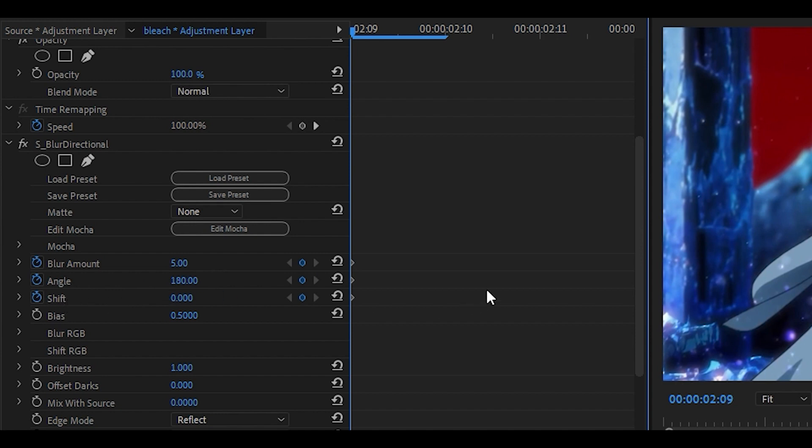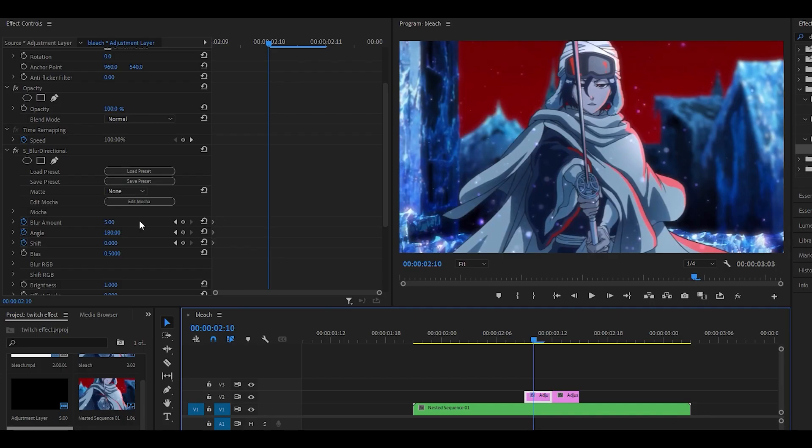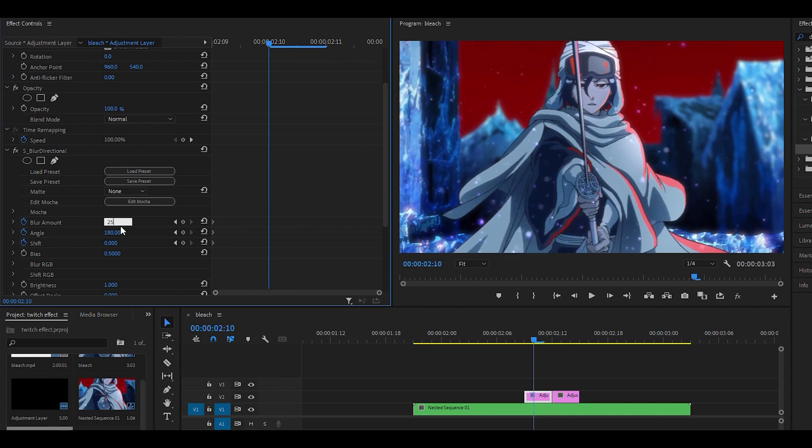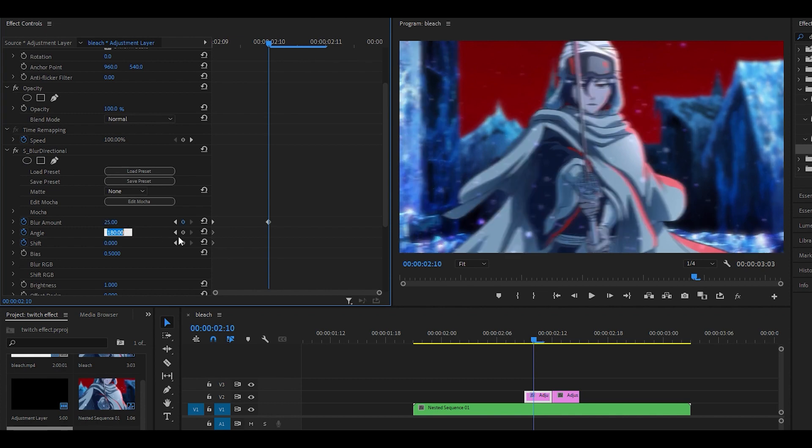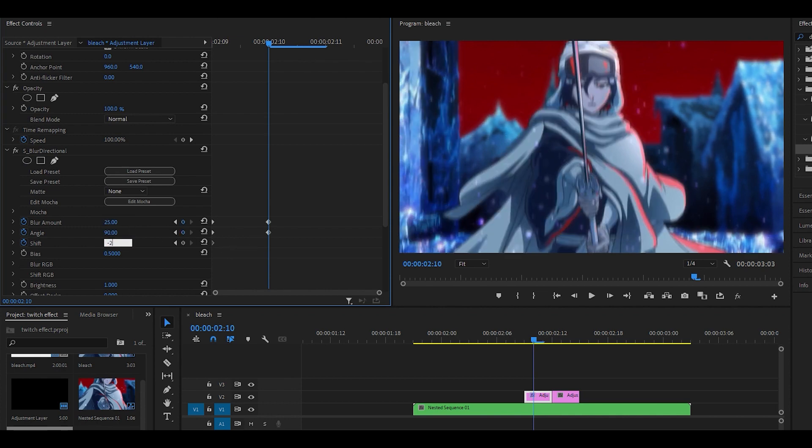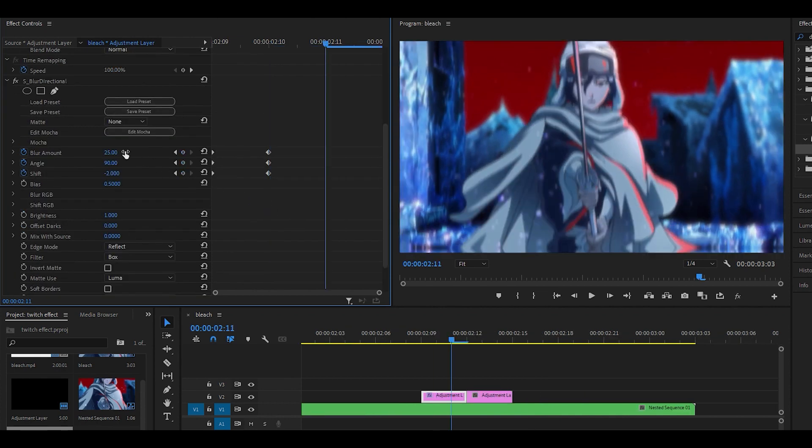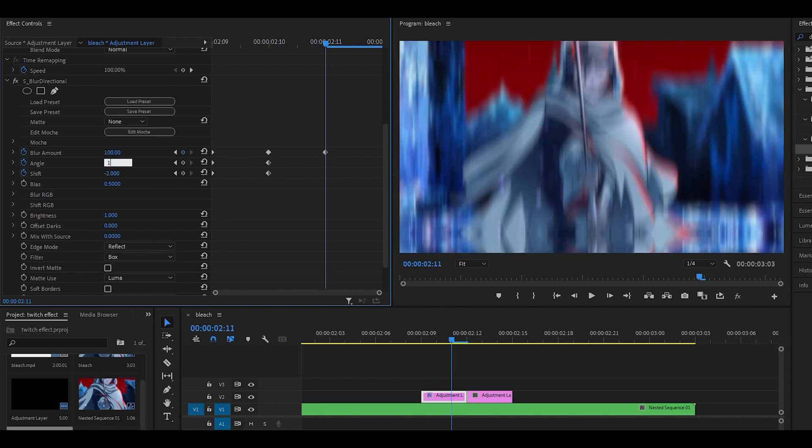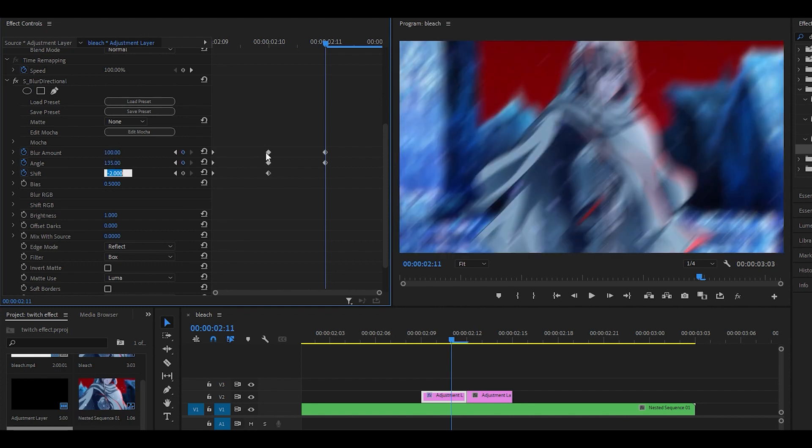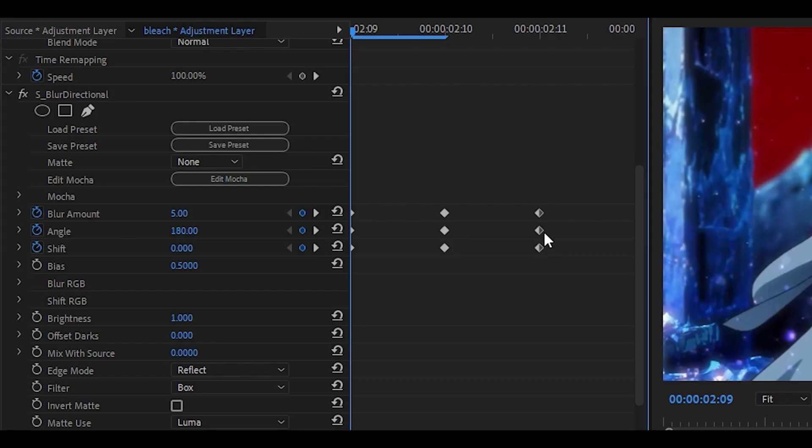For the next frame, change the blur amount to 100, angle to 135, and shift to 1. Now you should have three keyframes for each of these parameters.